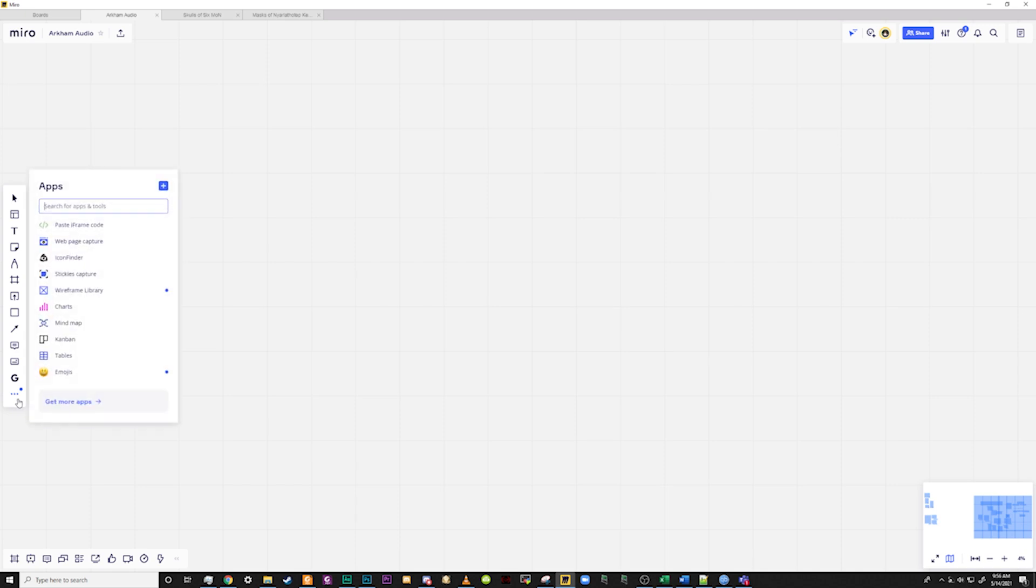On the left-hand side is a toolbar with the tools that you will use most. This toolbar gives you access to the text tool, sticky notes, shape tool, the connection line tool, pen tool, comment tool, frame tool, Google search images, as well as a host of others. Now that we have the layout, let's give it a test drive and show you how Miro can be used to map out your campaign.